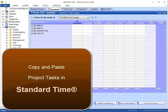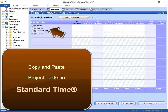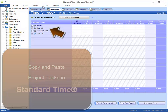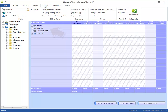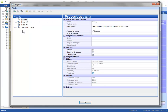This is just a quick video to demonstrate copying and pasting project tasks in Standard Time. You can see I'm in the timesheet, and I have three projects listed here. I'm going to go to the Tools menu and choose Projects — you can see the same three projects.